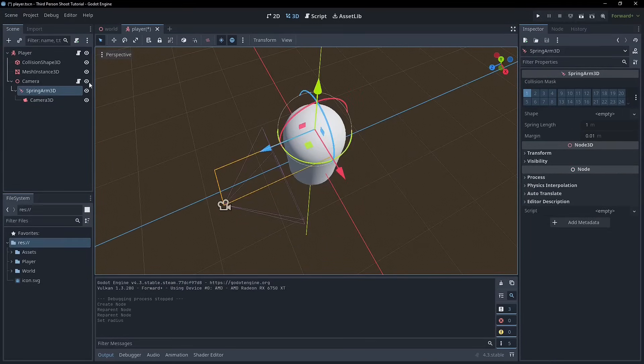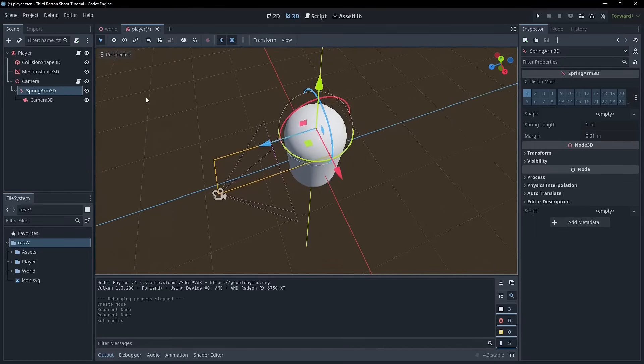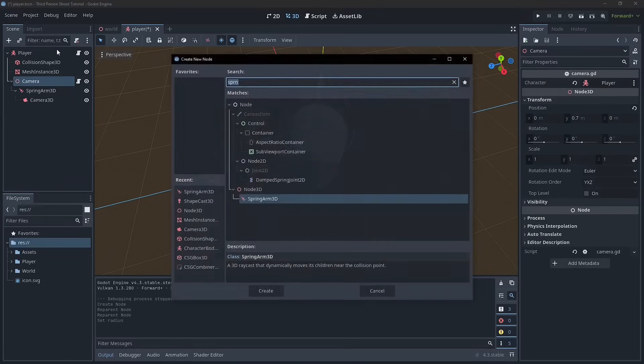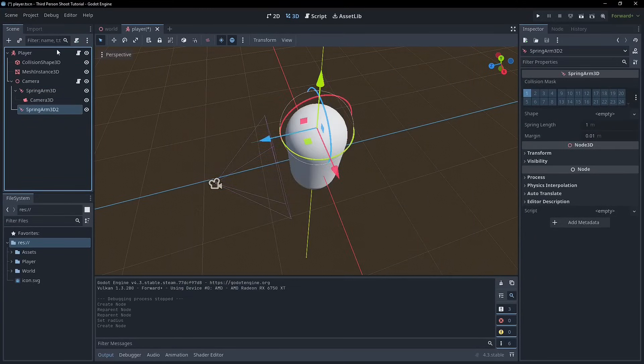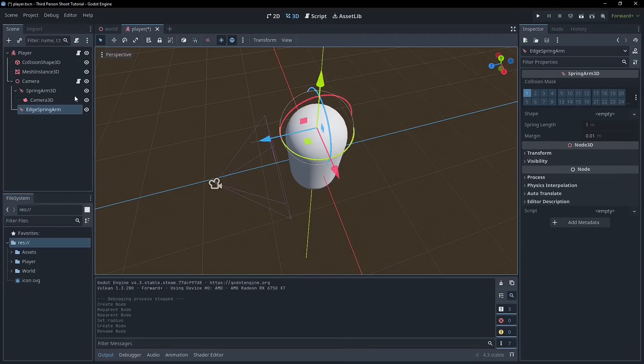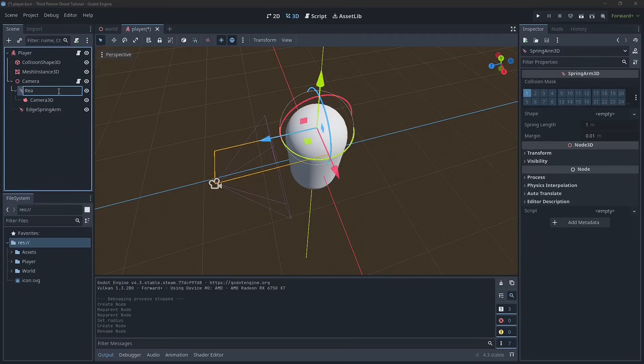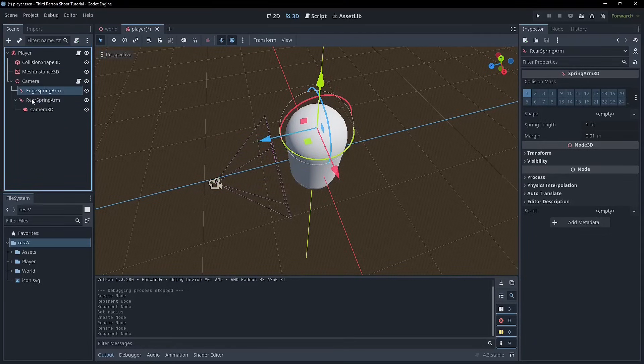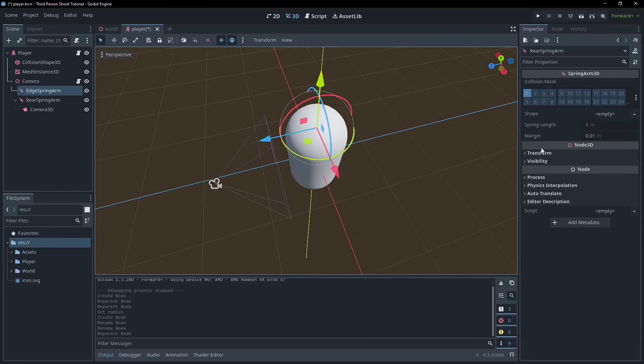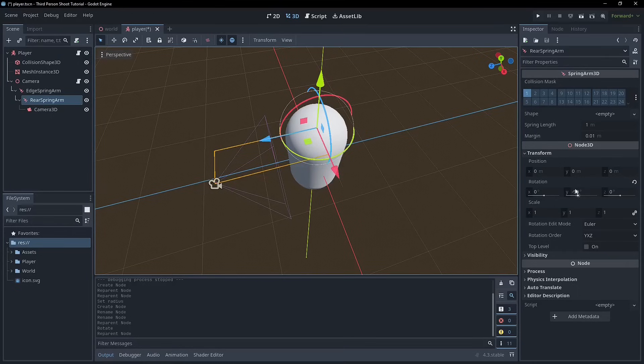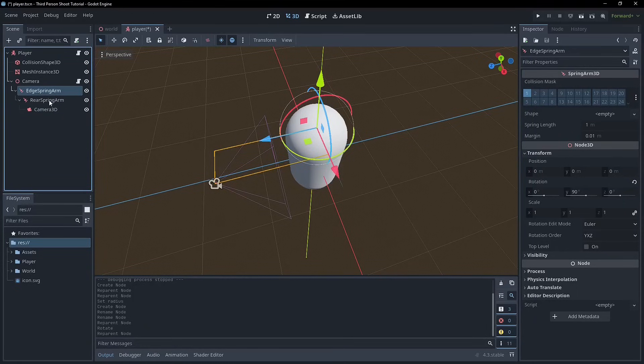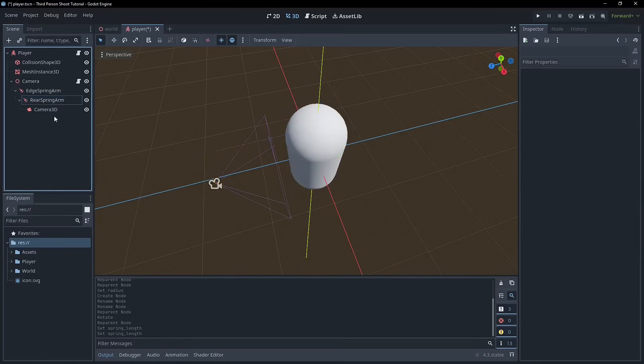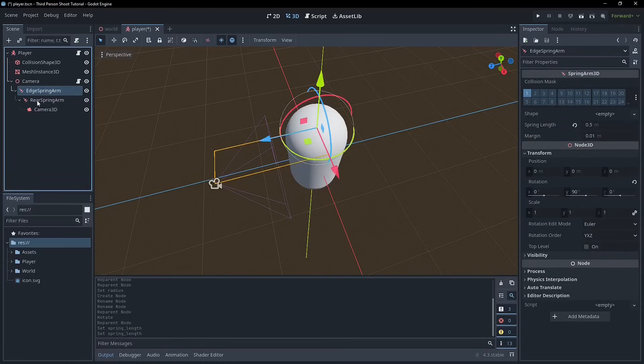So how do you fix this? Now the answer is with multiple spring arms. So we want to have a side spring arm and a rear spring arm. So I'm going to start naming these. This one's going to be the edge spring arm because it's going to detect edges and this one is going to be the rear spring arm because it's going to detect things behind us. And so how this will work is that the edge spring arm will be the root spring arm. And we'll need to rotate this 90 degrees. And then we make this one a child of it and Godot will autofill the rotation of negative 90.